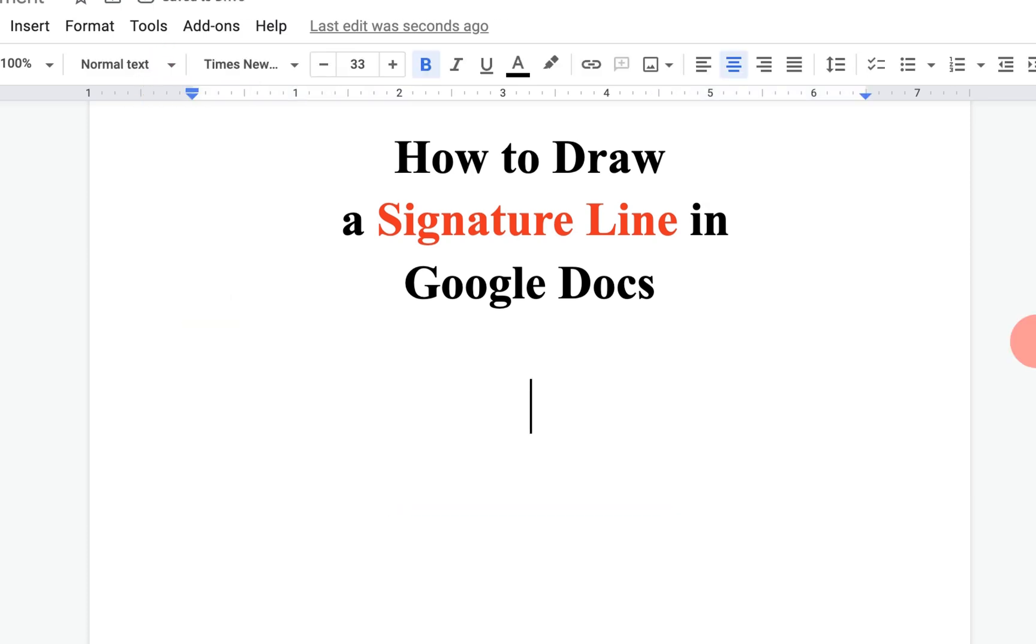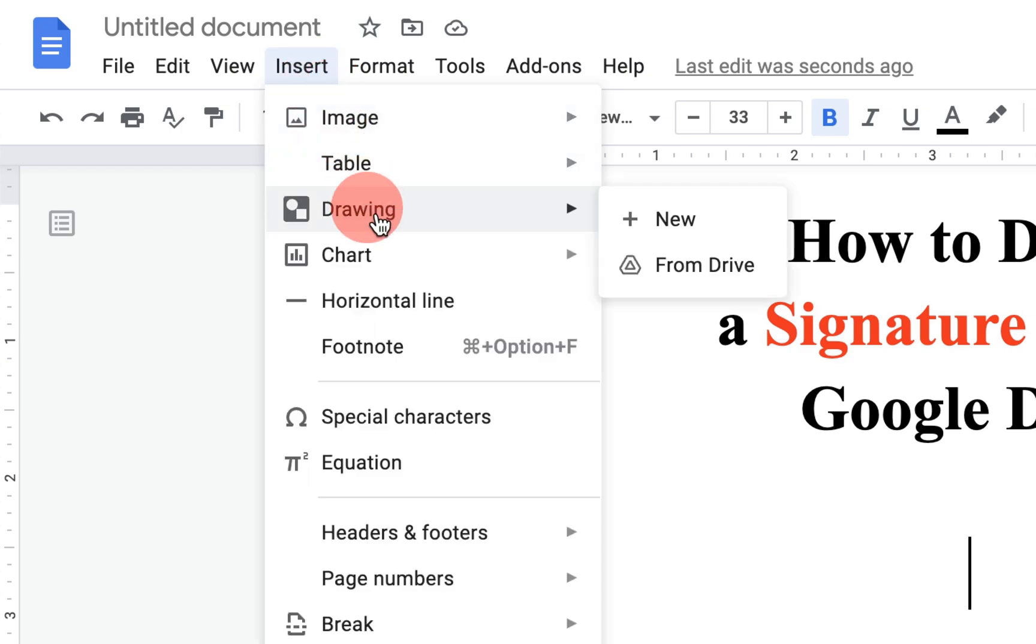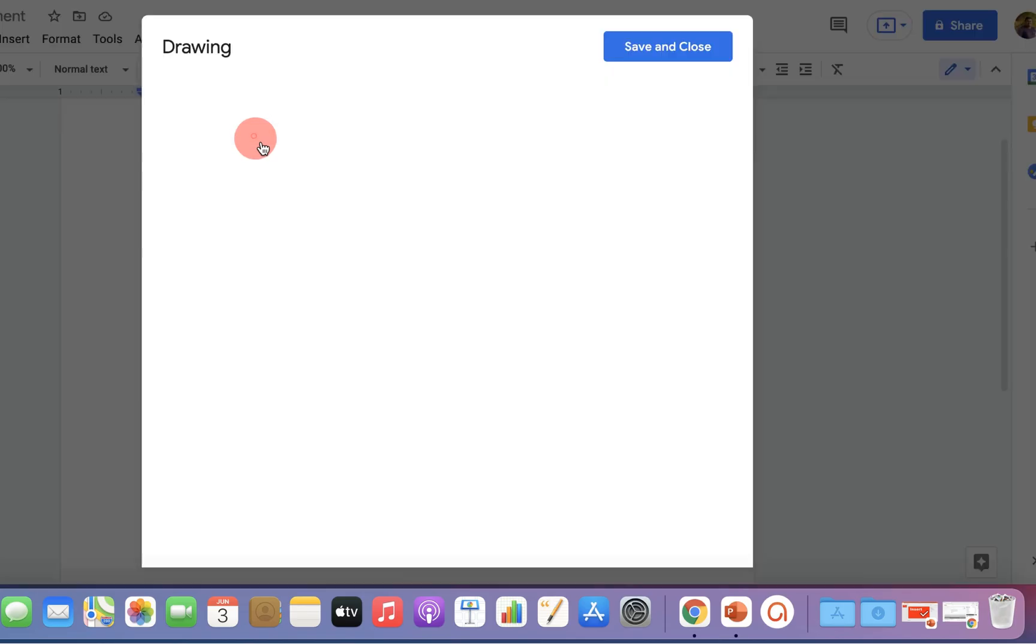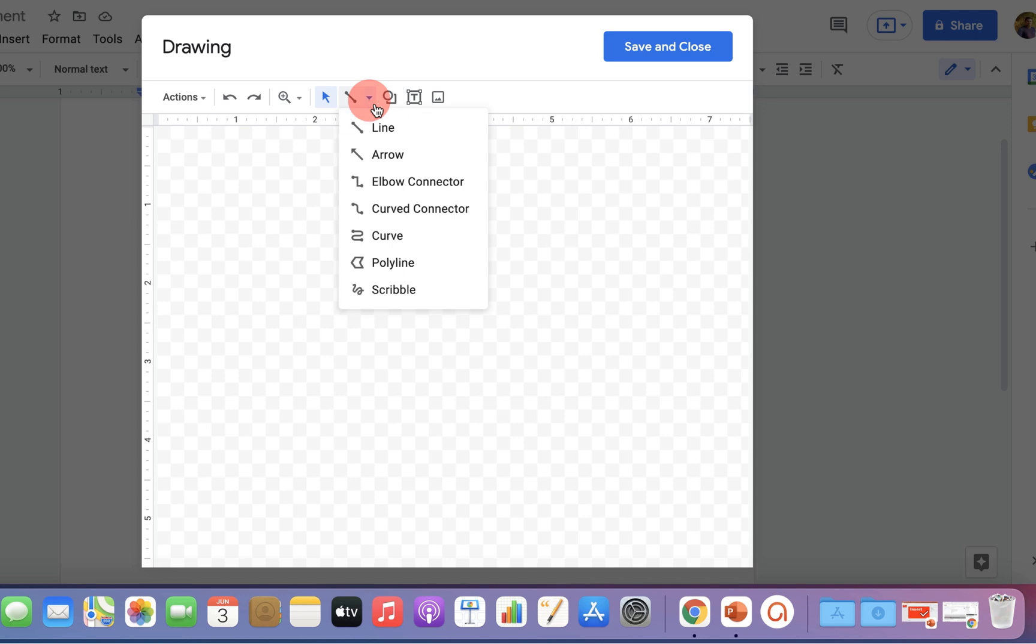The next method is also easy. Just go up to insert option, click on drawing plus new to open this drawing dashboard, and select the line option.